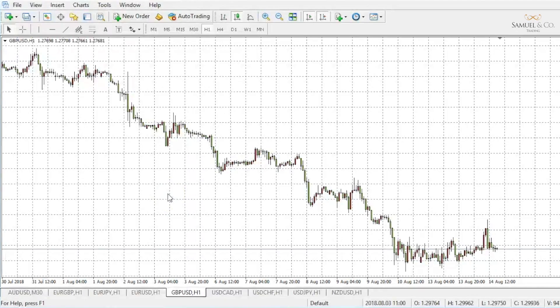Identifying charting patterns allows us to predict potential future movements in price. This is called technical analysis. A very common technical tool is what we would call a trend line.